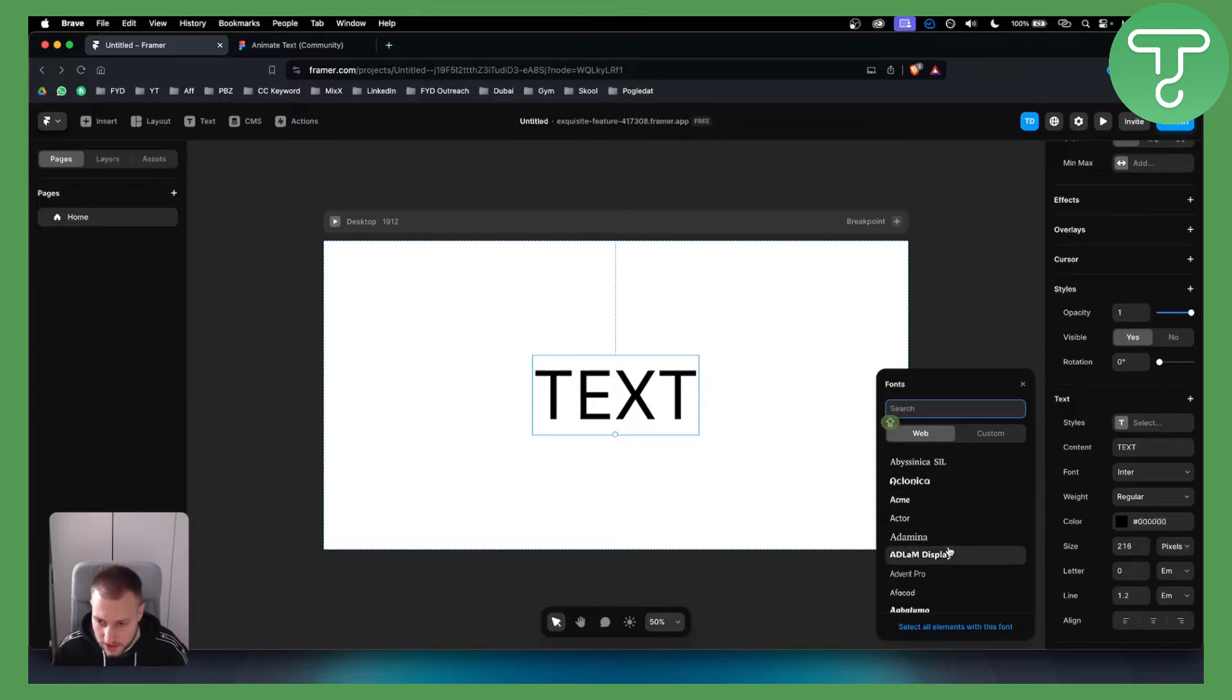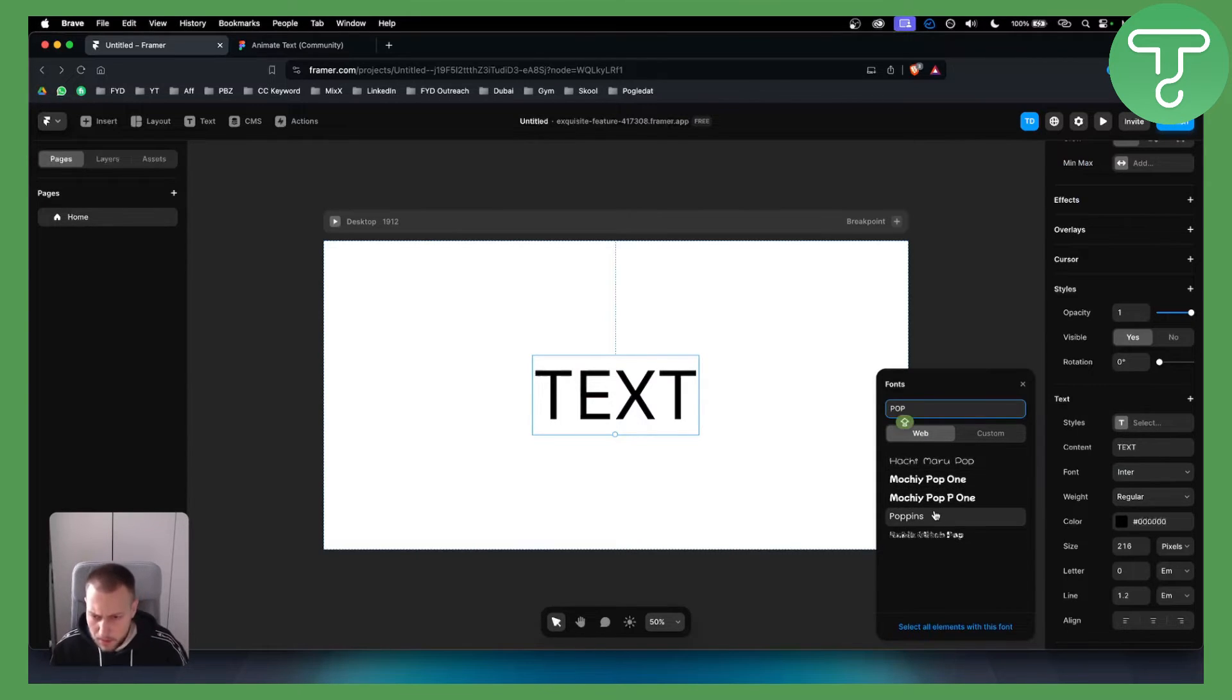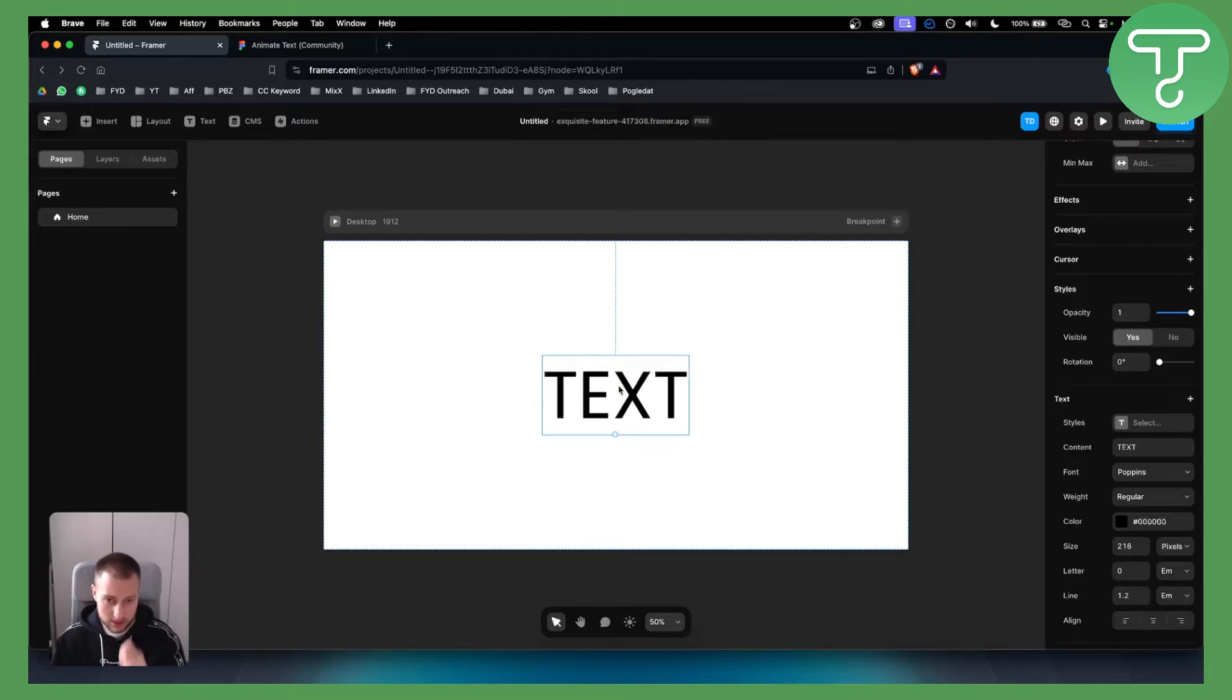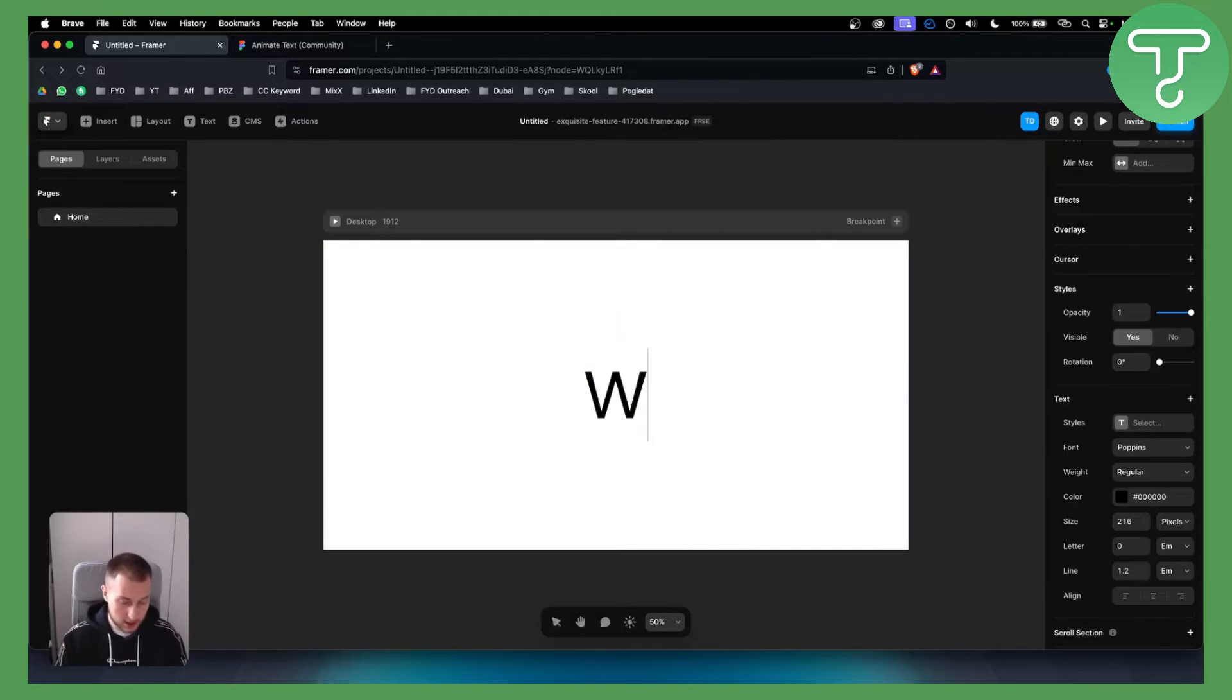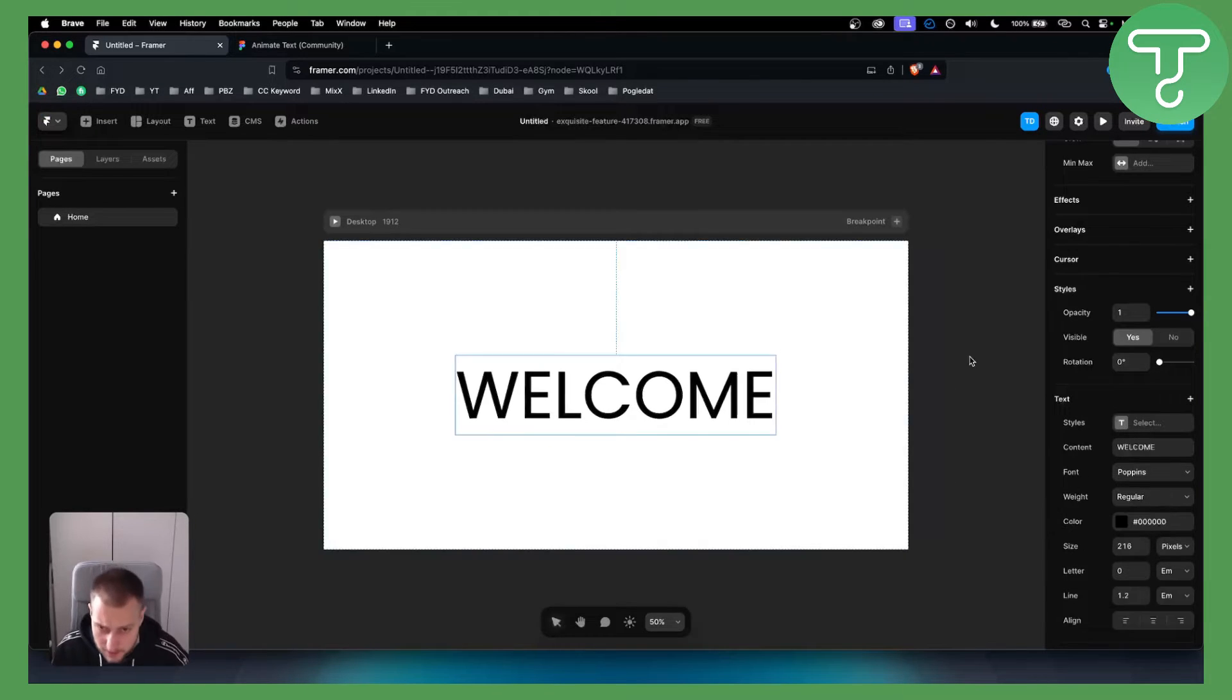Once you have it centered, we can change the text font if you want. For example, Poppins. I like Poppins a lot, so let's do that. We can actually make this say 'welcome.' Maybe that's better.